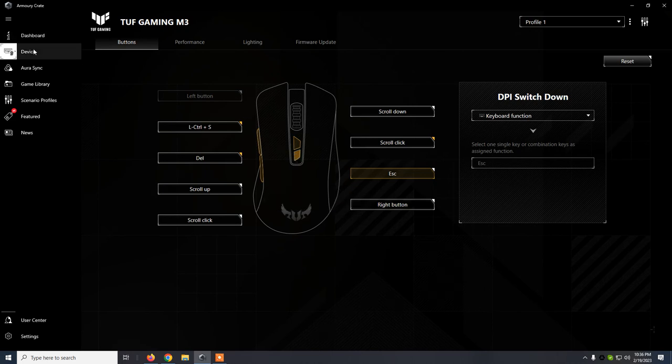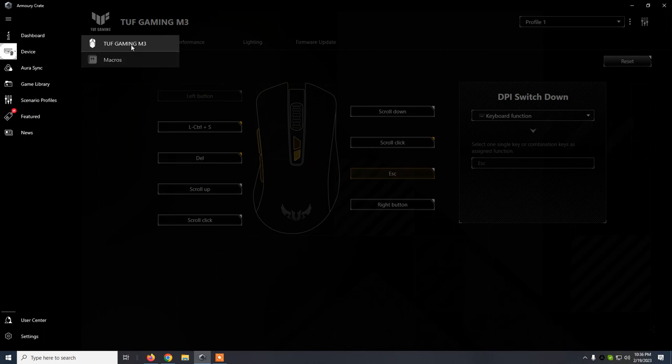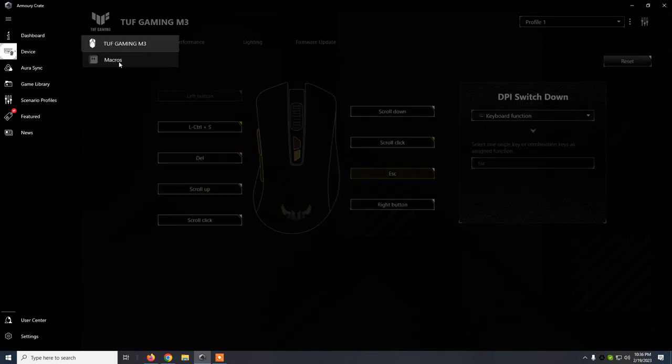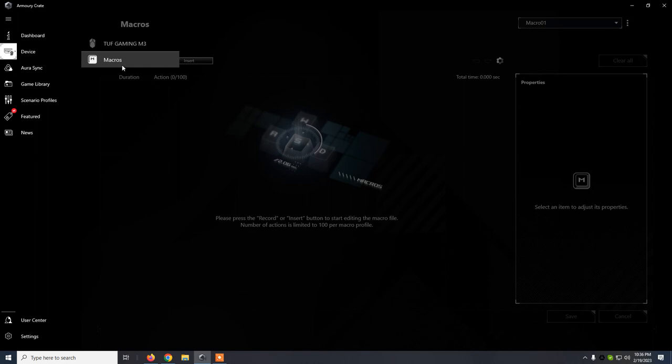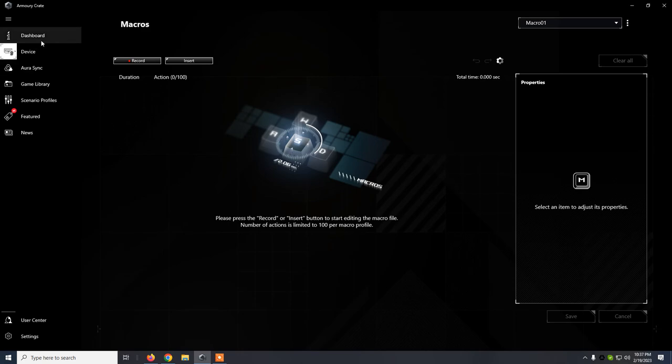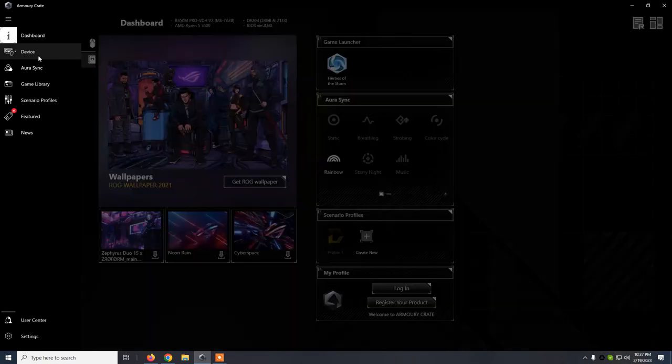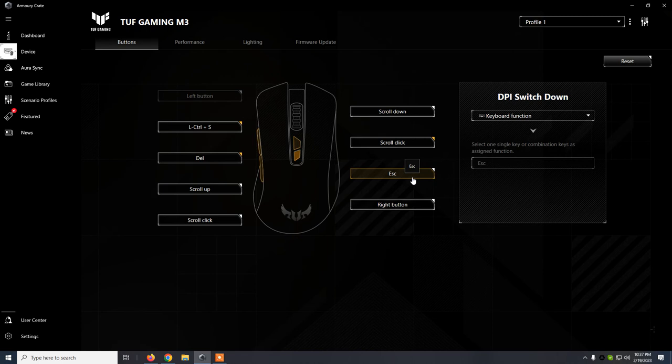These are the settings for this mouse. We can also make the macros from here. We click on record, then press, for example, three times delete, save, and after we assign that macro to a button and we press, we click, it will do three deletes. So that's how the macro works.